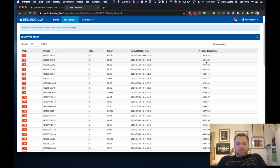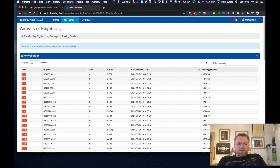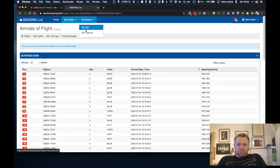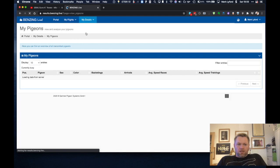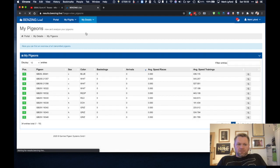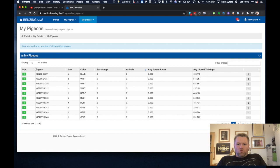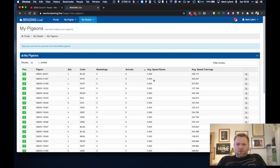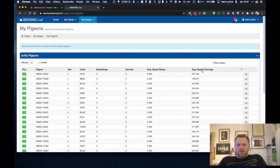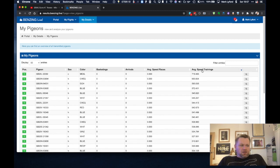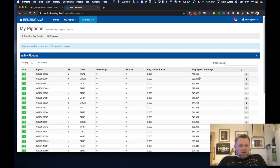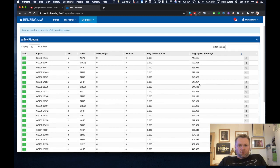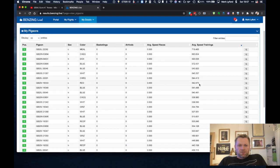That in itself is great but what gets really powerful is when you go into my pigeons. So here Zandi can see all of his pigeons details. And if you click on average speed in training he's going to see the fastest bird that he's got. And you can see all of that information for all of the pigeons.